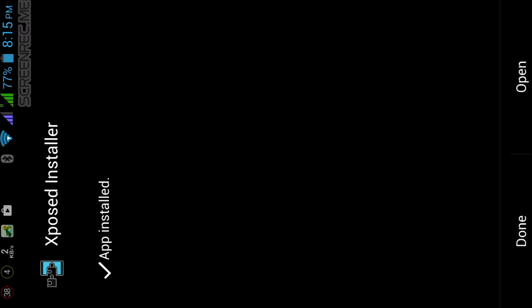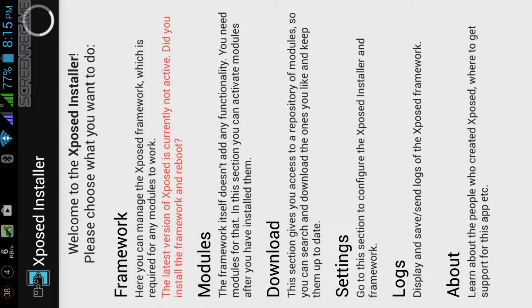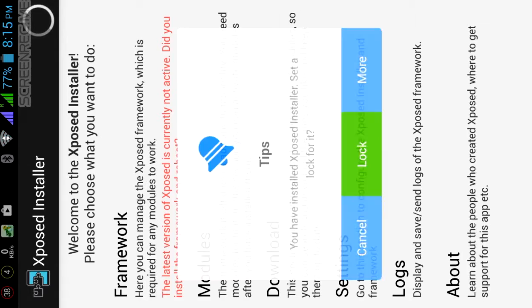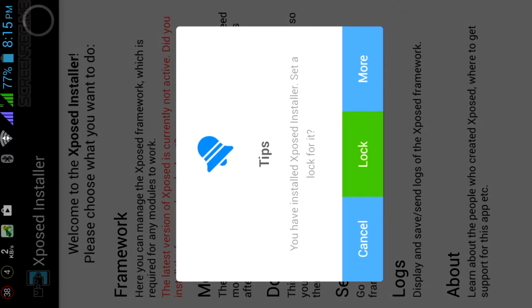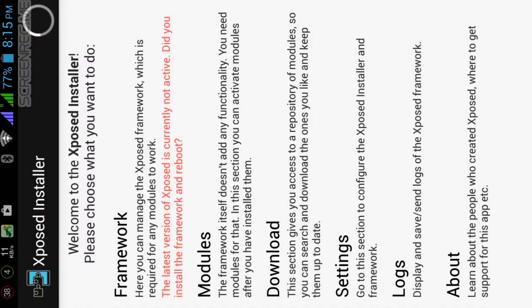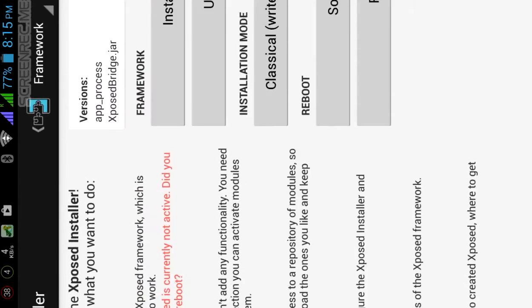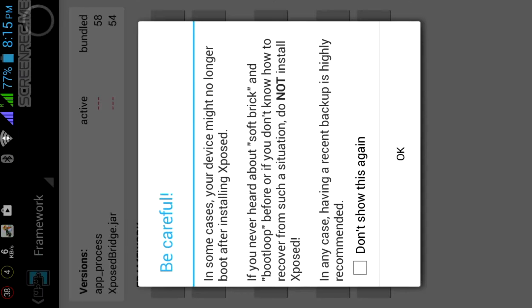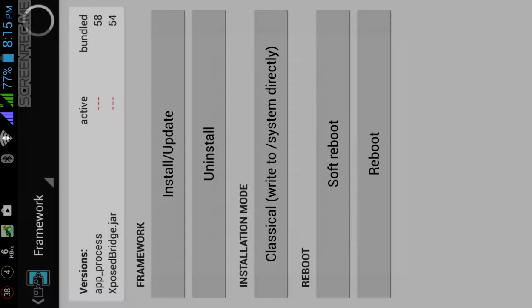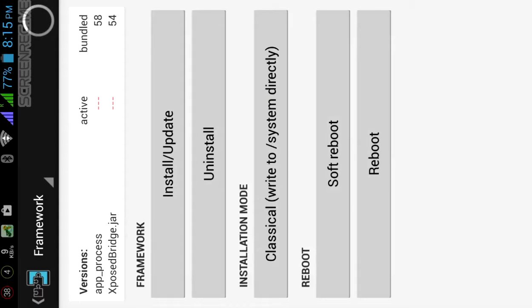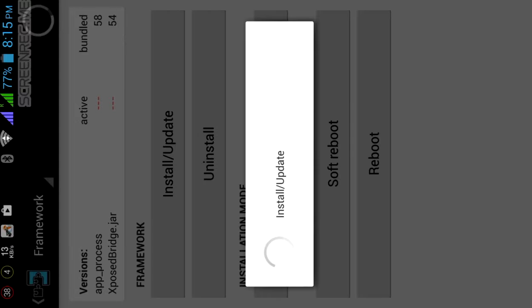Then click on open. Now click on framework, click on framework. After this click on OK, then install update.